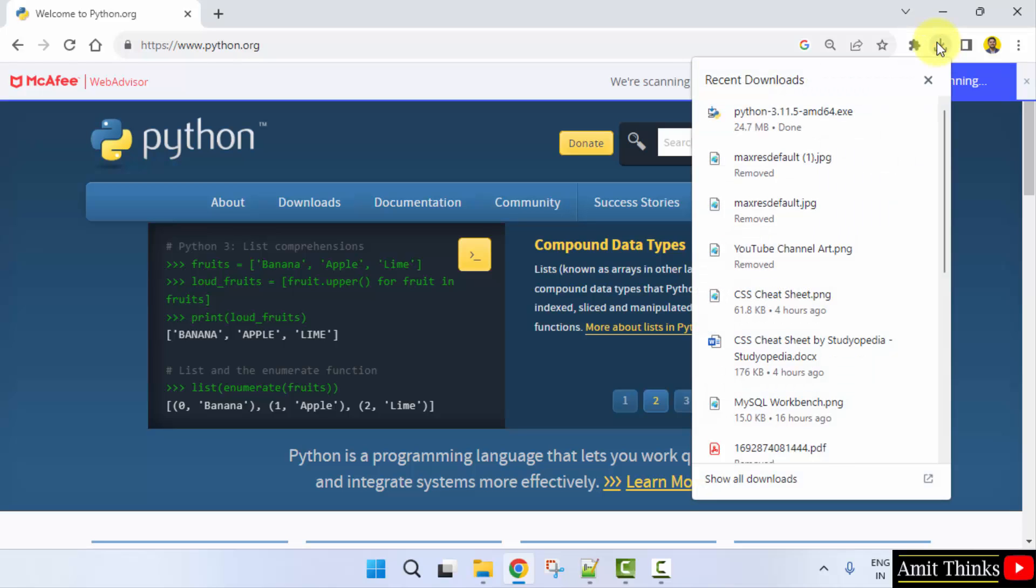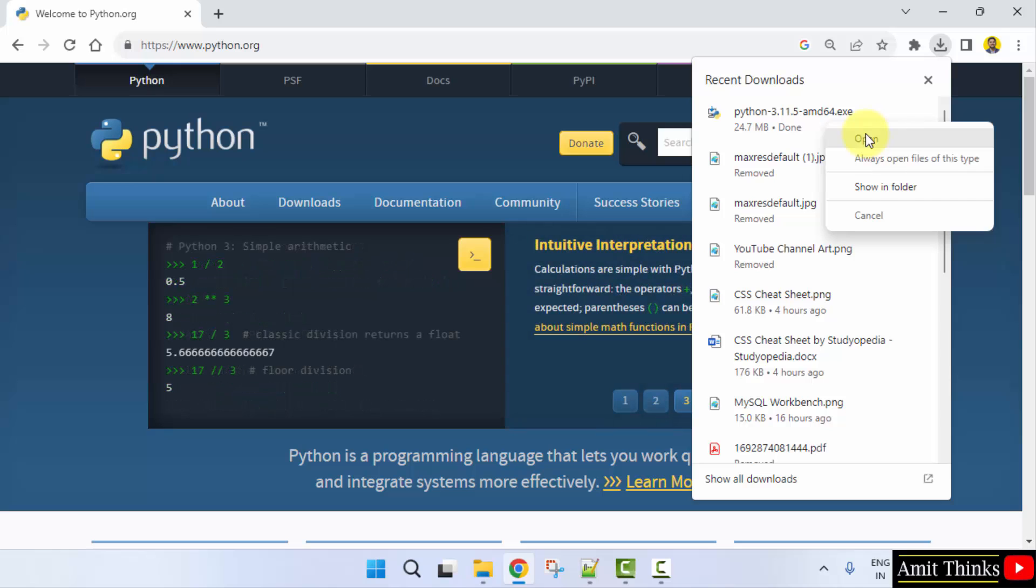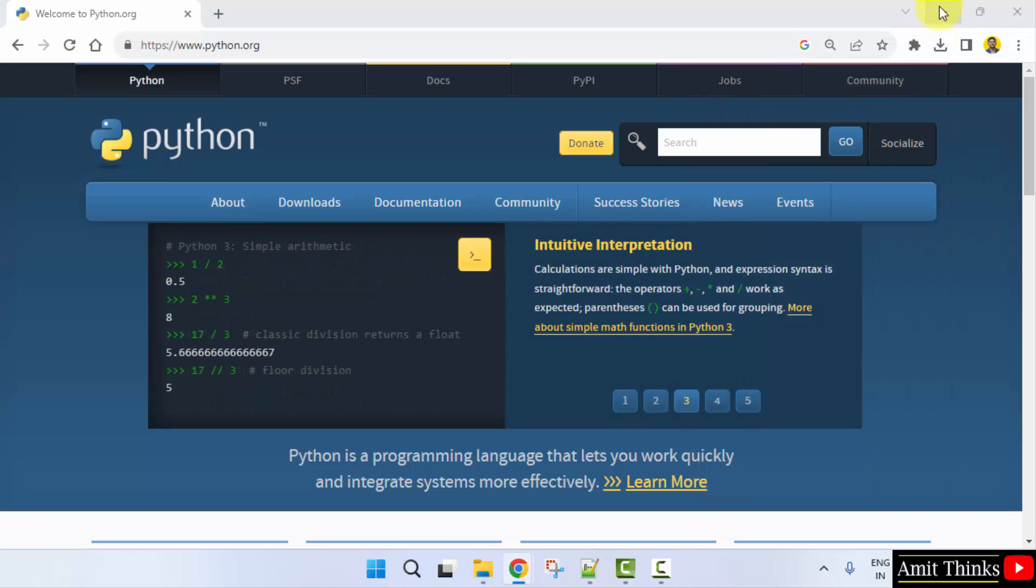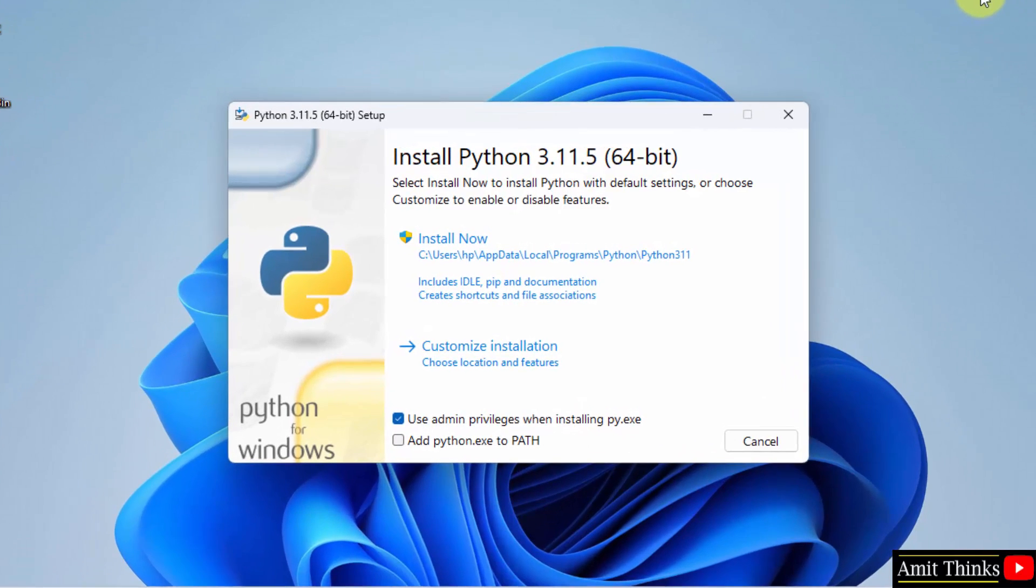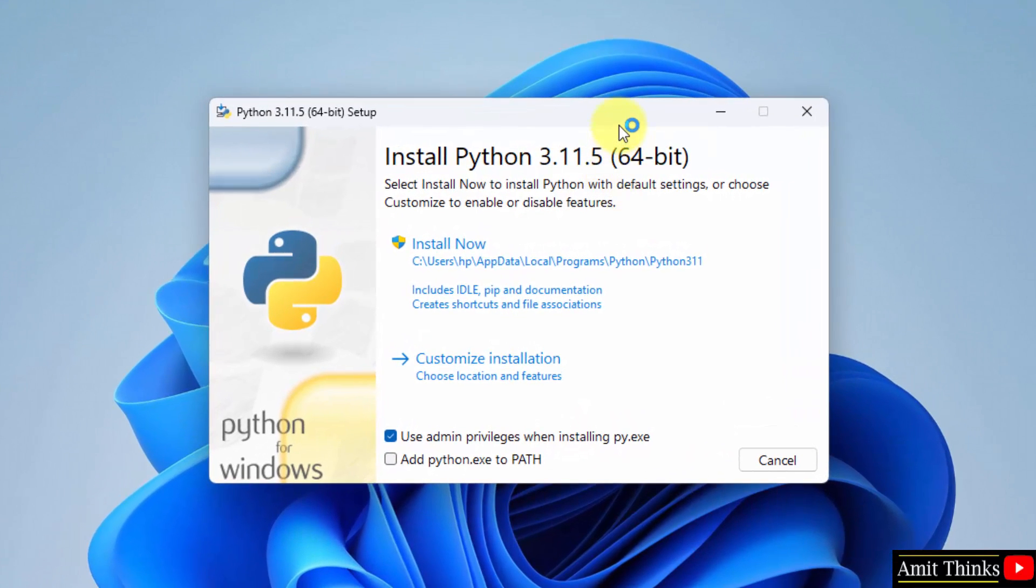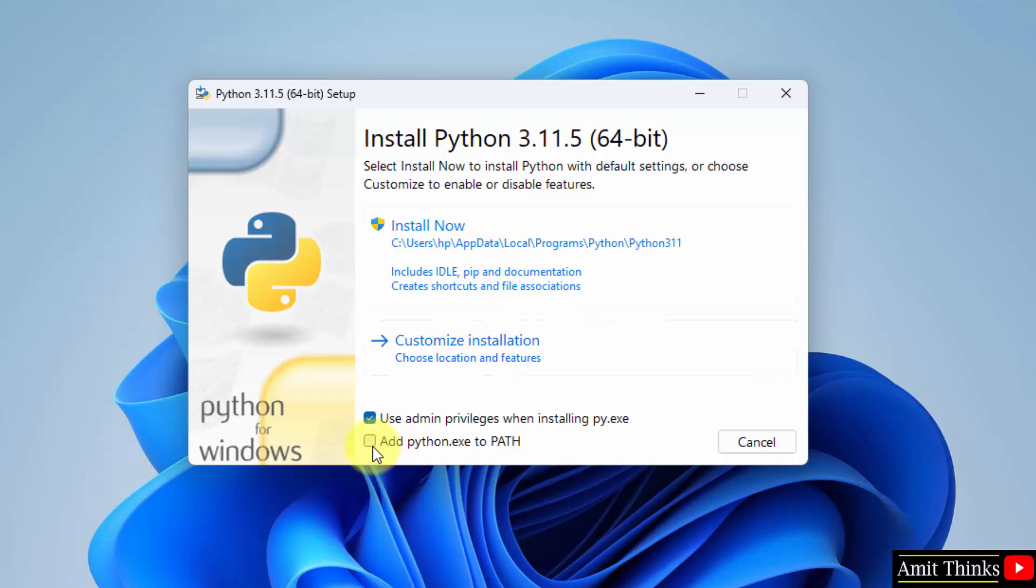Now, you just need to right click and click on open. You can see it is an exe file installer file. Click open. Minimize. Here it is, Python 3.9.5. Okay, firstly, set it to path. Add python.exe to path.